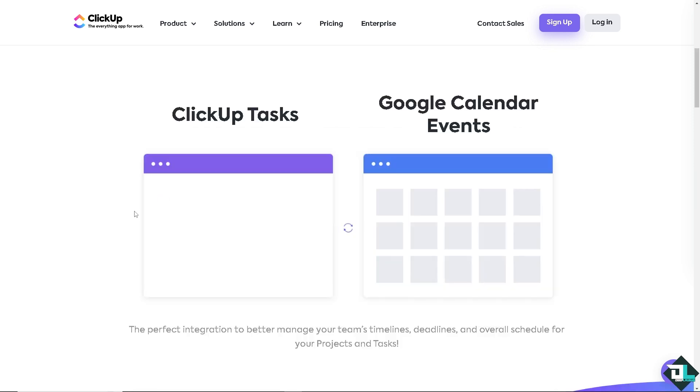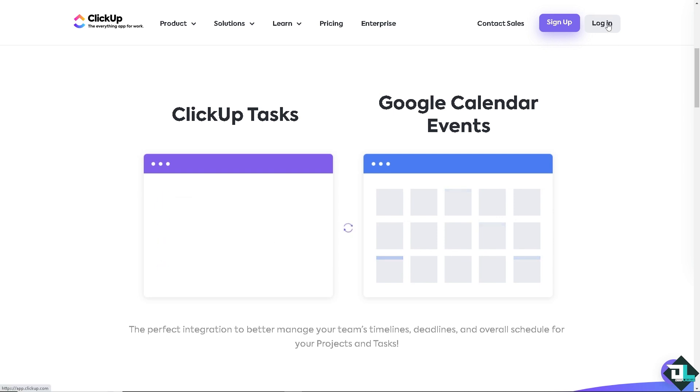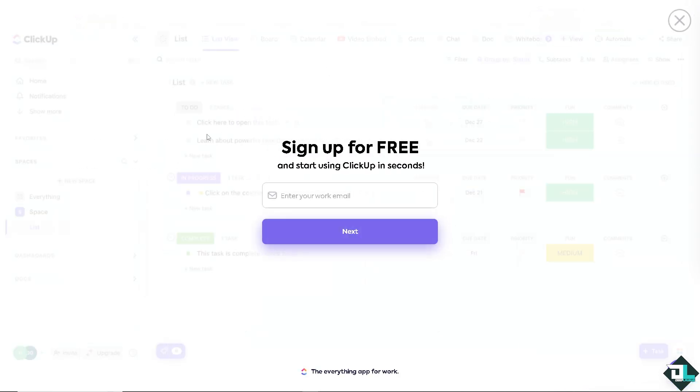Now the first thing that you need to do is to log in using your credentials. If this is your first time here on ClickUp, I need you to click the sign up option. And from here, just follow the on-screen instructions and you're good to go.